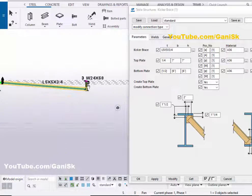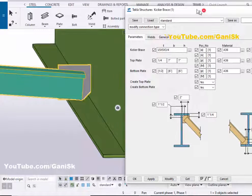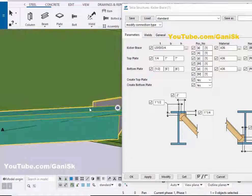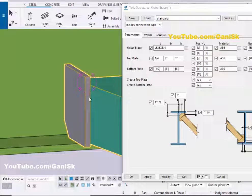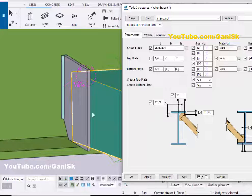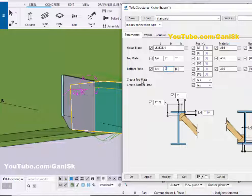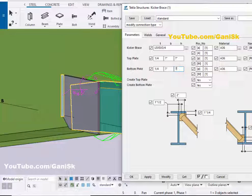Now coming to this bottom connection location. You can adjust this plate thickness at the bottom connection. Let's take 1/4 inch thickness here, then click on Modify to see the result. Now this thickness of this plate is 1/4 inch. Now coming to width — let's take 7 inches here, then click on Modify. Now the height is also 7 inches.